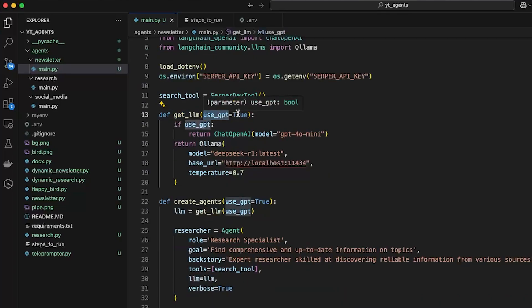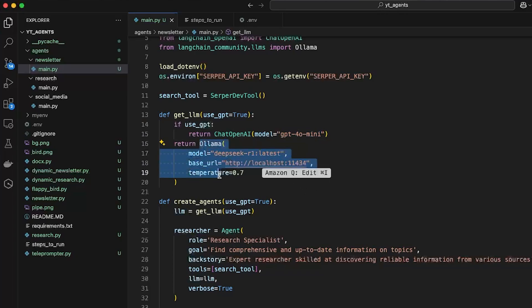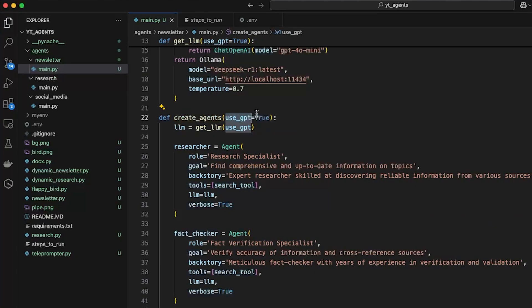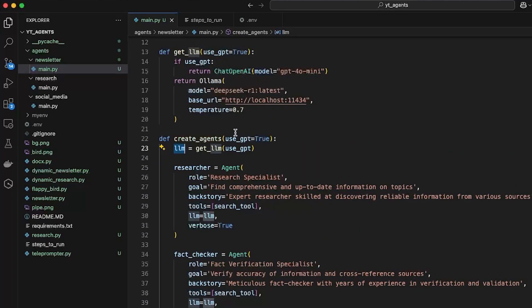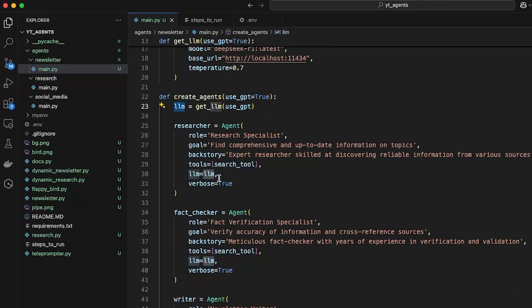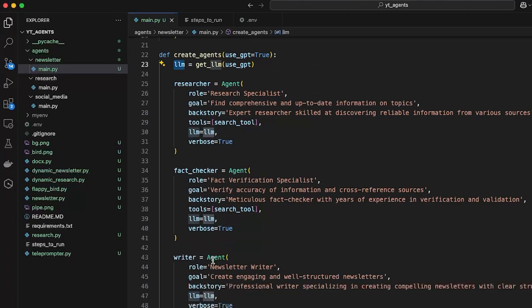We create an LLM with two options: GPT-4o mini when going with GPT, and Ollama running the DeepSeek R1 latest model when using the local option. There will be a command line prompt asking which to use when you run the code. You then create agents — by default GPT will be true if you don't pass any command — and assign the LLM to these agents via 'llm = get_llm'. We have three agents in total.